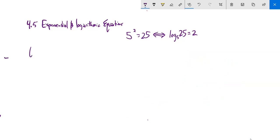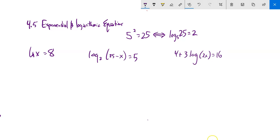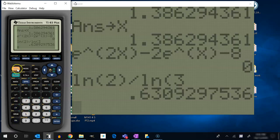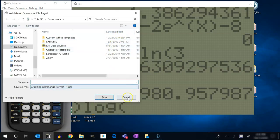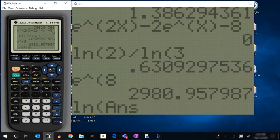Now we'll go the other way and solve some logarithmic equations. First: natural log of x equals 8. Natural log is log base e, so the equivalent exponential statement is e to the 8th equals x. On the calculator, e to the 8th is about 2980.95. Checking: natural log of that value gives 8. Correct.